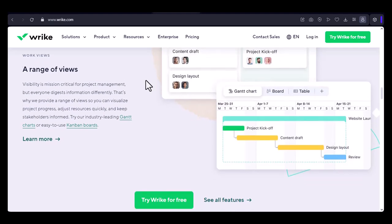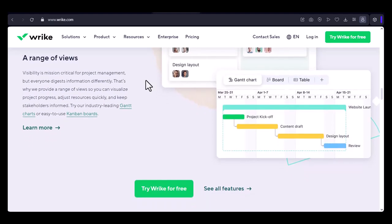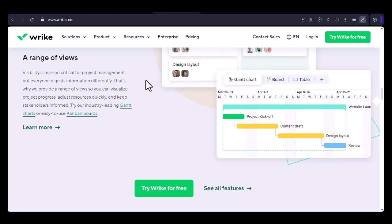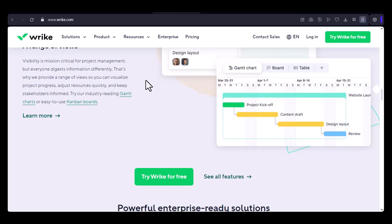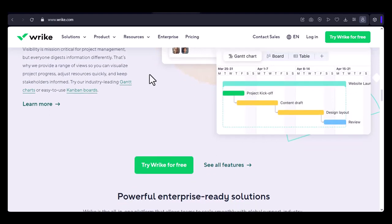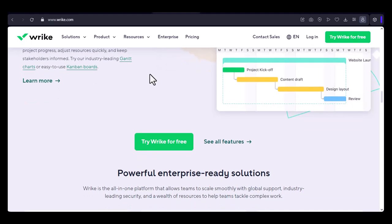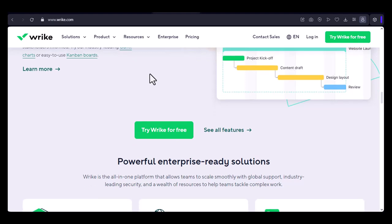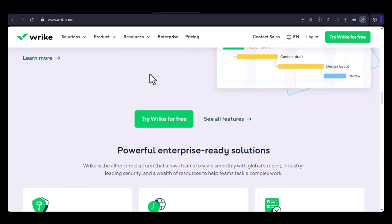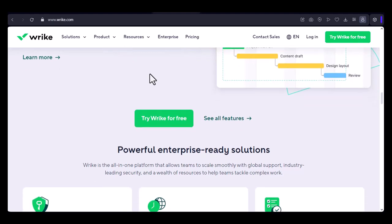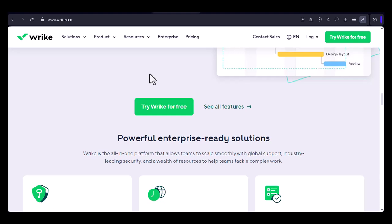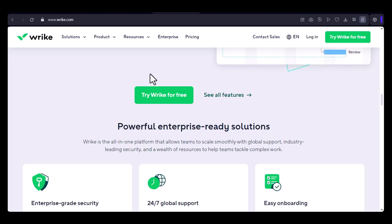Mapping fields. Once you've selected your source, Wrike will prompt you to map fields. This means matching the fields from your original project—task name, due date, assignee—to the corresponding fields in Wrike. This ensures that your imported data is accurately represented in your new Wrike project.